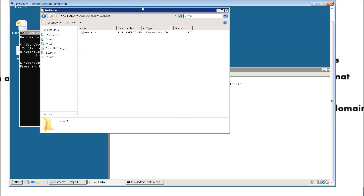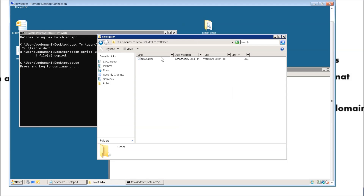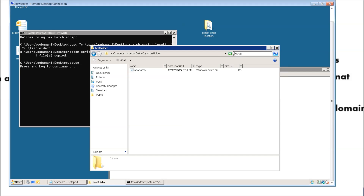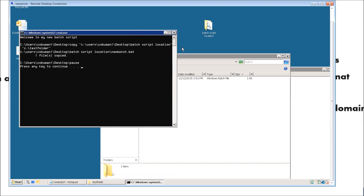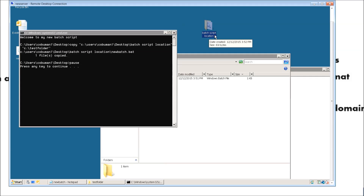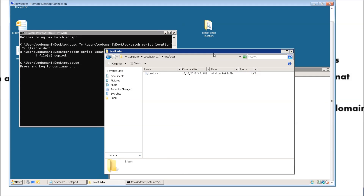And just to make sure — sure enough, it actually did that. Within our test folder in the root of C, the new batch script is there. So that goes further to prove that you have to be very specific and very accurate when it comes to using the commands and using the proper names for the folders and files you're copying.